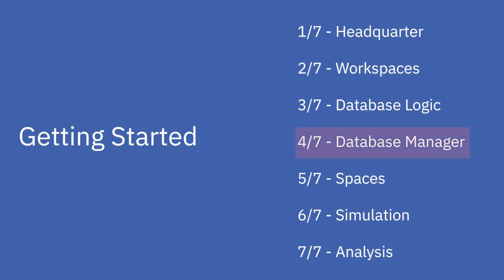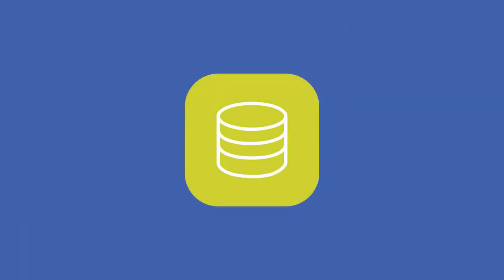Welcome to the fourth part of the EnvyMAT getting started tutorial series. In this part, we would like to explain the database manager that enables you to view, edit and add datasets.